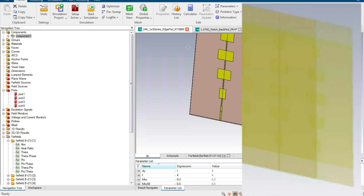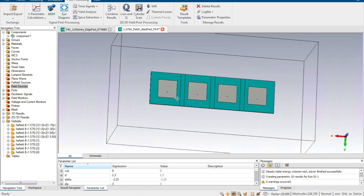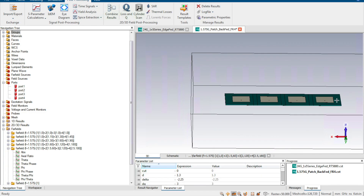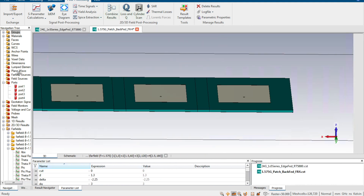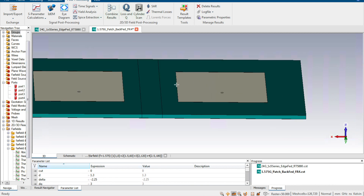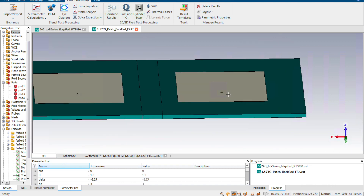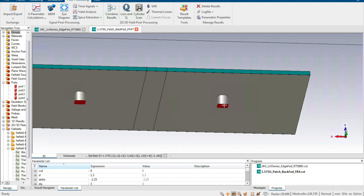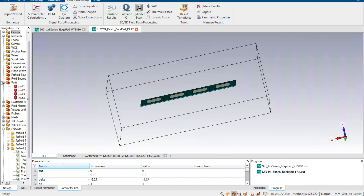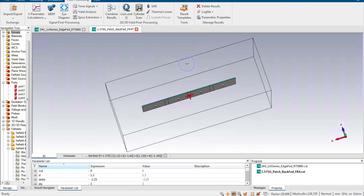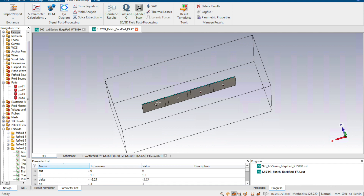In another case, we can achieve beam steering by setting up a four-element radiation antenna array. Each radiation element is a patch antenna fed by coaxial cables from the back side. We set a separate feeding port for each element — port one, port two, port three, and port four — so that when we run the simulation, we can set a different phase for each port to achieve beam steering.